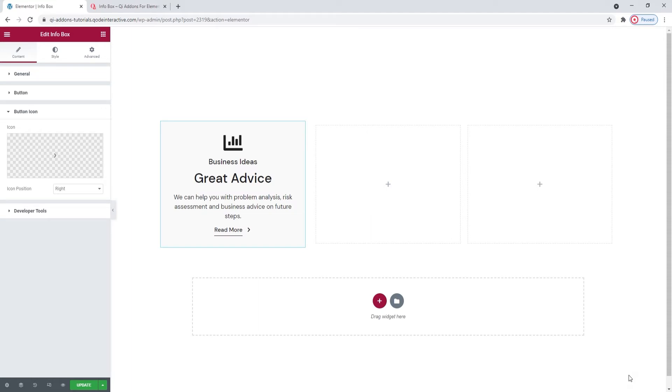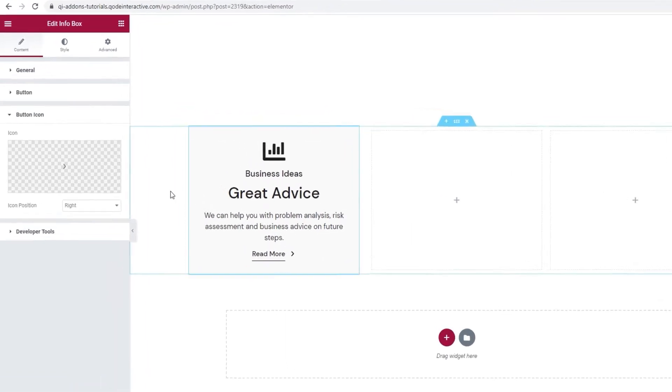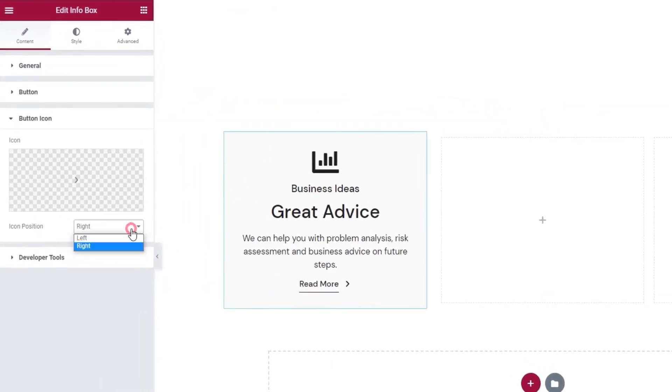And if you add an icon, you can pick if it will be positioned to the right or the left of the button text. I'll keep mine on the right.